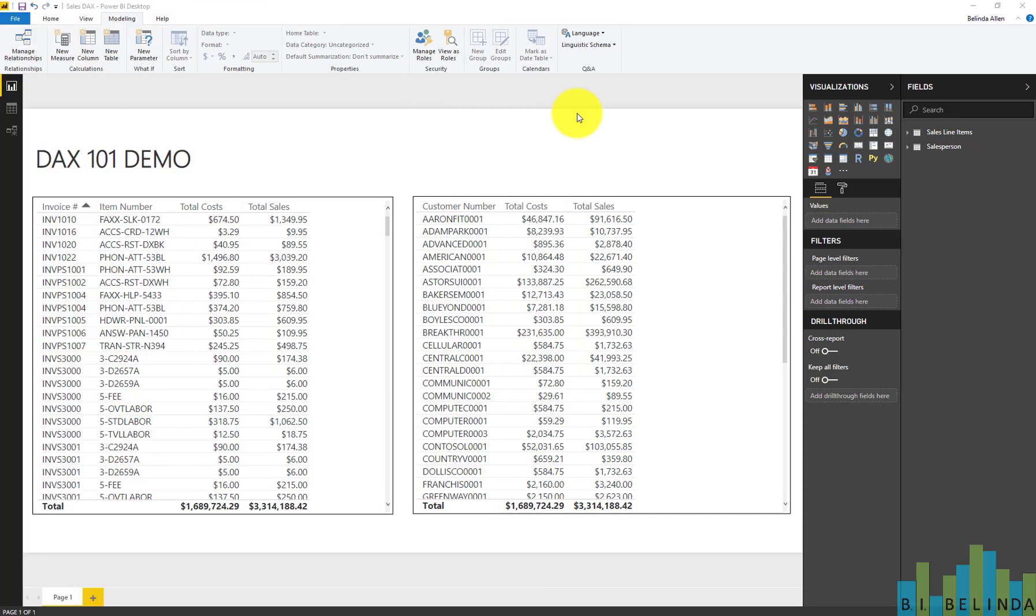In this video, I'm going to show you how to use DAX, or data analysis expression, to create additional columns of information in your database model in Microsoft Power BI.